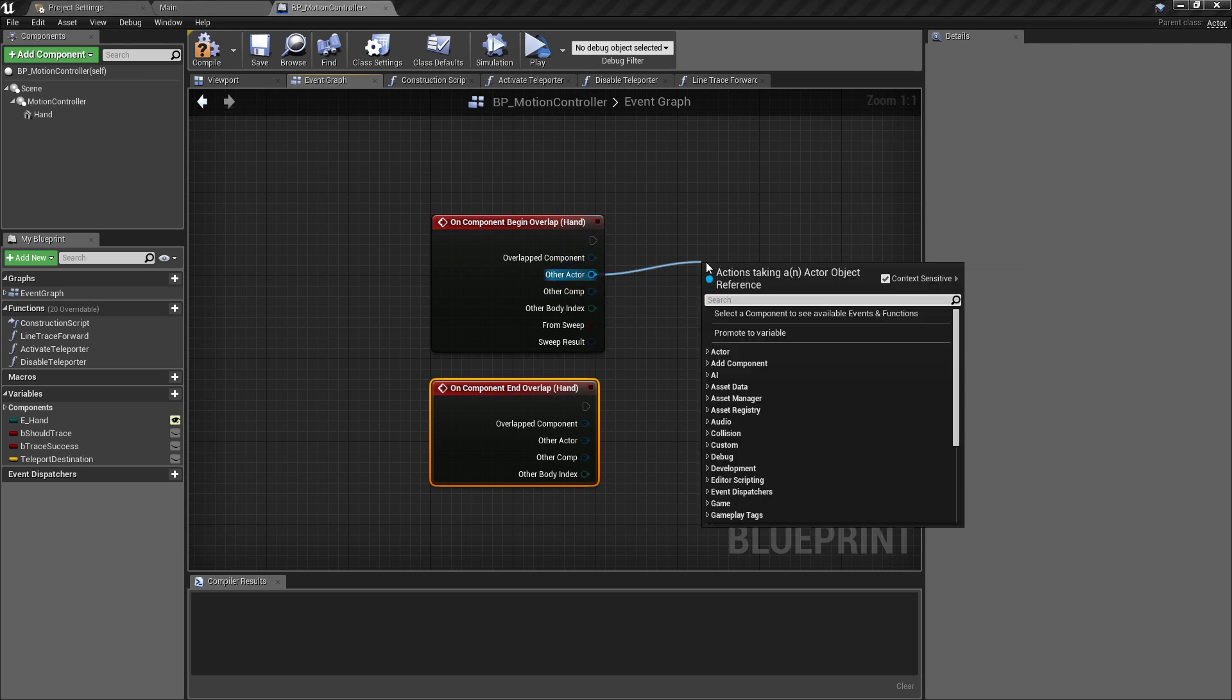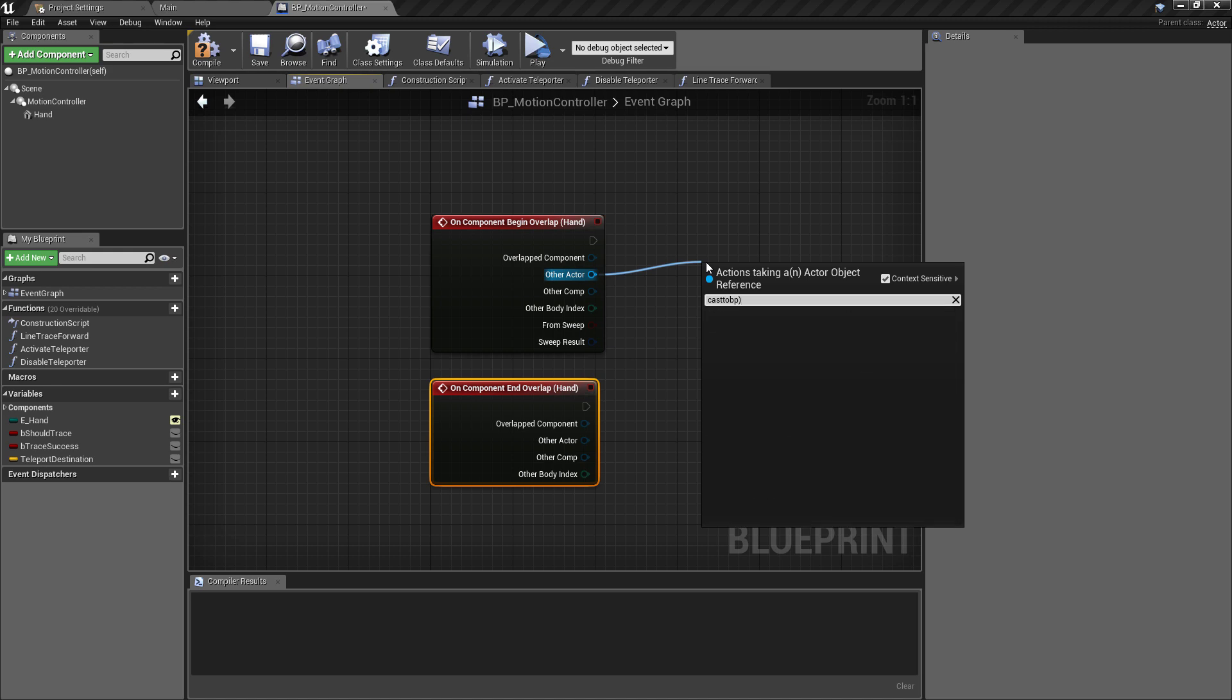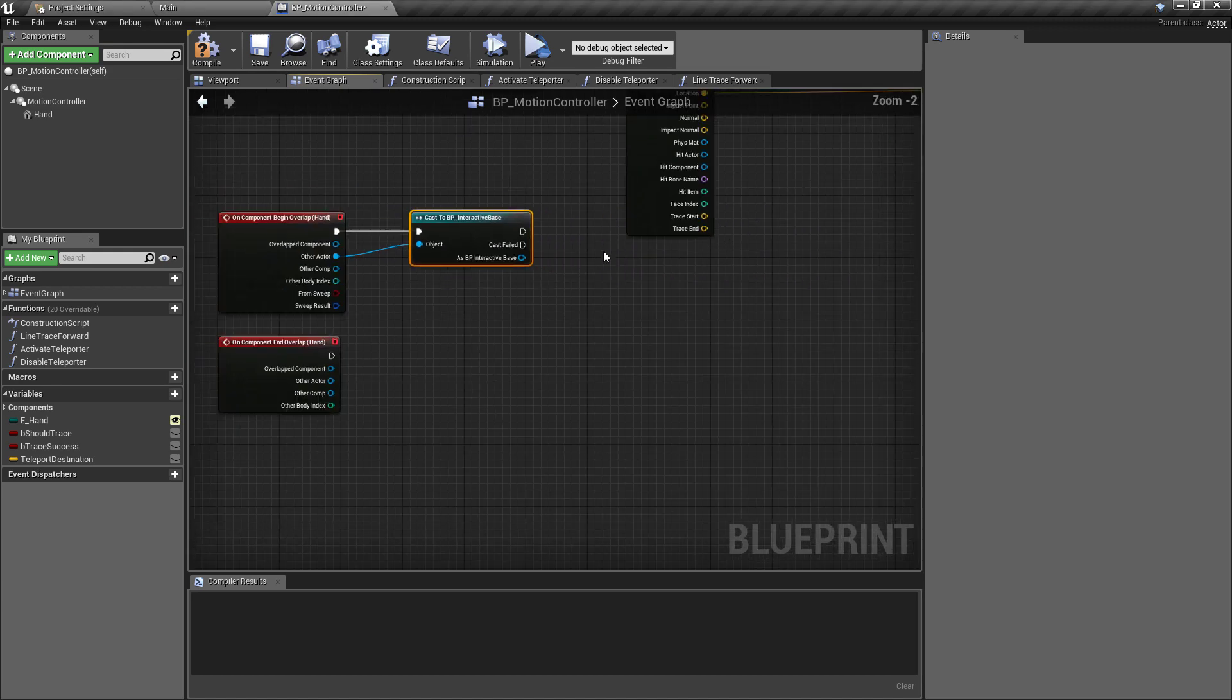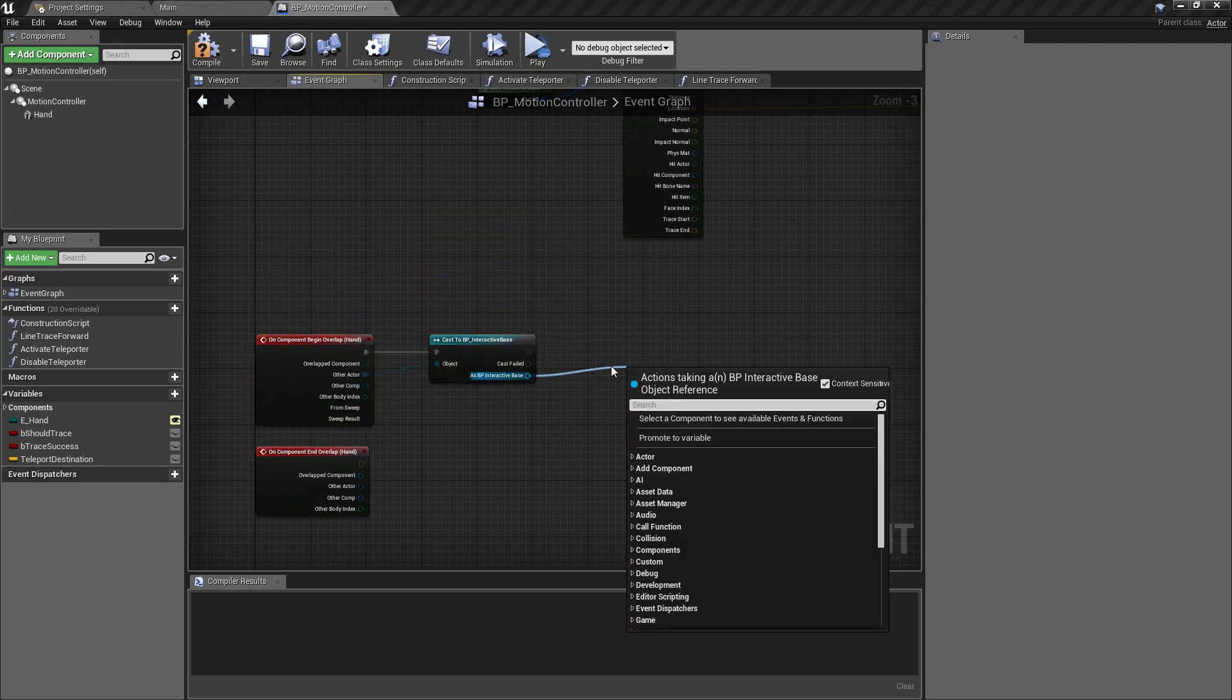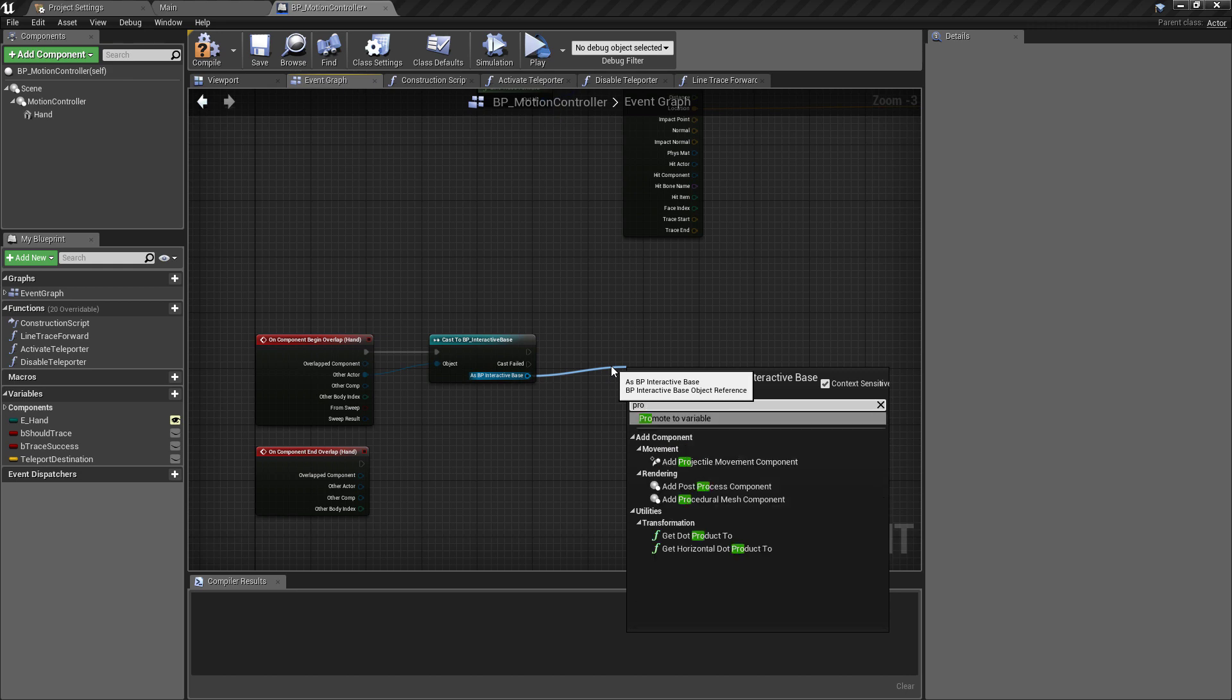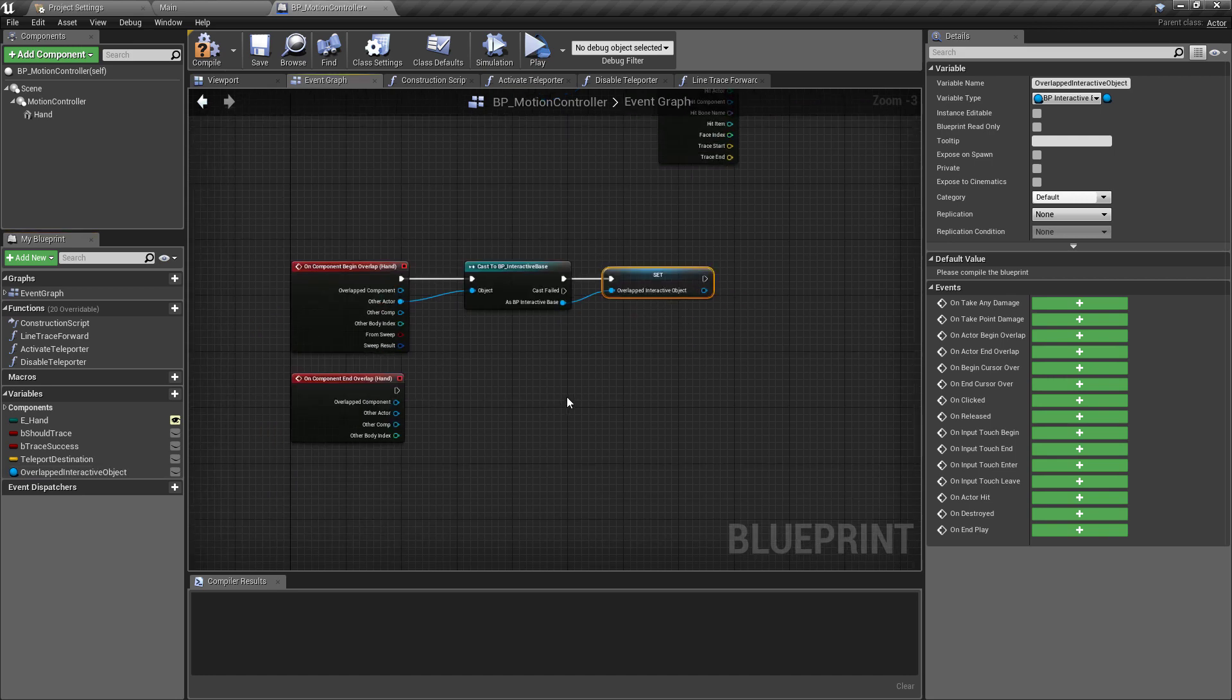We'll say that when we begin and end an overlap event, we can just add these down here. We're just going to do a quick test. When we begin an overlap we'll cast to BP_interactive_base. So we'll see if this is of the interactive type. And if it is, then we'll promote this to a variable. We're going to promote this and this will be our reference for the overlapped interactive object.